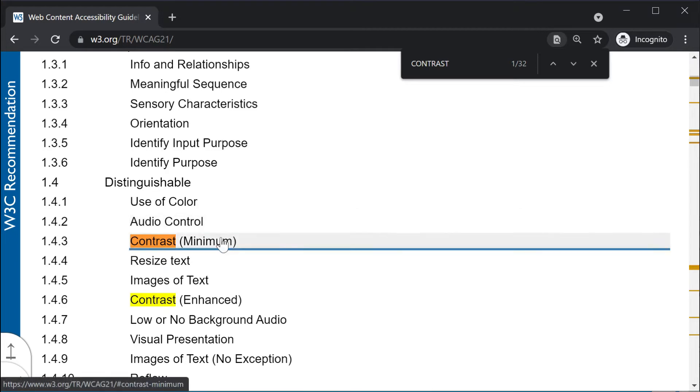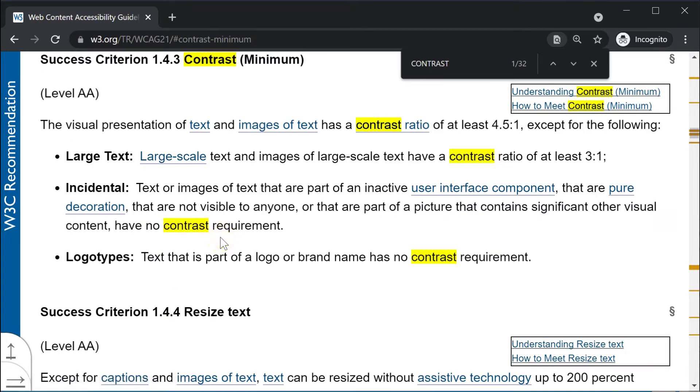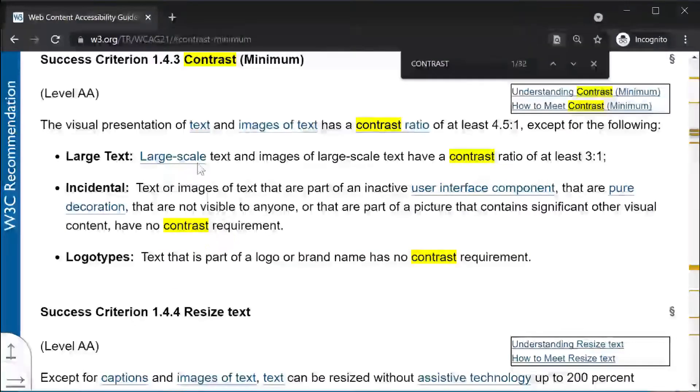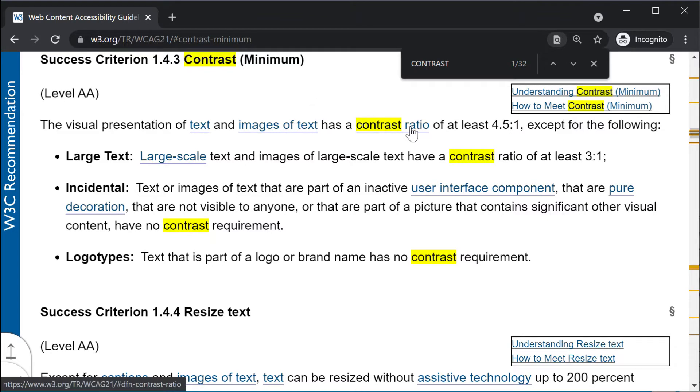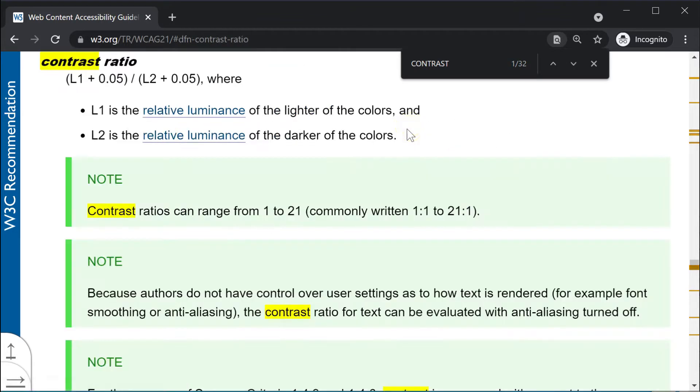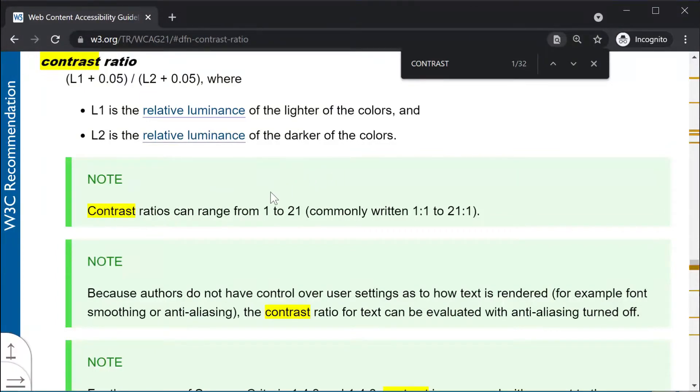One of the guidelines intends to ensure that there's enough contrast between the text and the background so that everyone can read it. The WCAG measures contrast as a ratio of the perceived brightness of the text to that of the background.